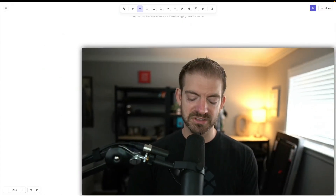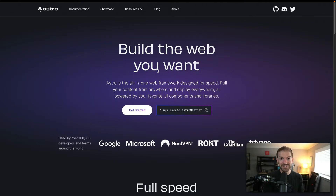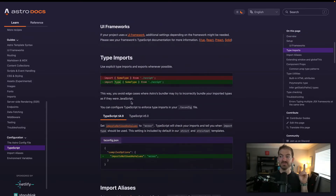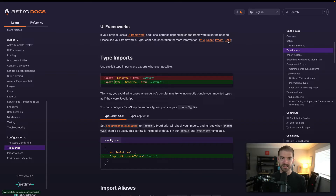The distinction between SPA and MPA isn't as clear-cut as you might think. Astro is the perfect example — it's a modern framework structured as an MPA that ships zero JavaScript by default, making your websites as performant as possible. But if you need front end interactivity or state, you can actually incorporate UI frameworks like React, Vue, Solid, and Svelte into Astro to use the stuff you're already used to from a single page application, while still maintaining the MPA methodology.